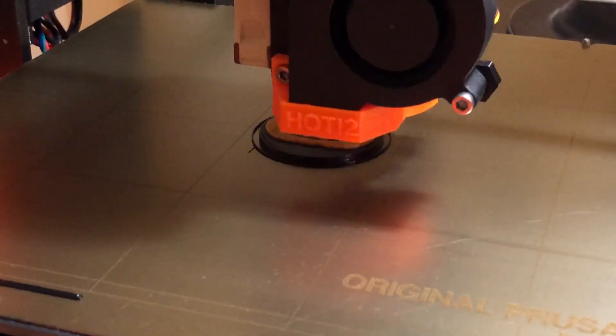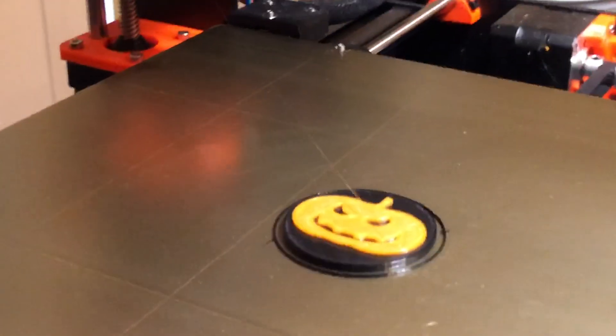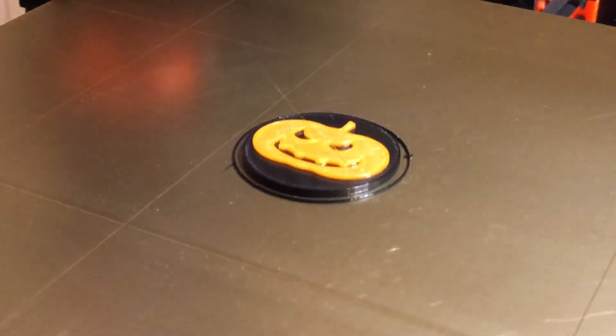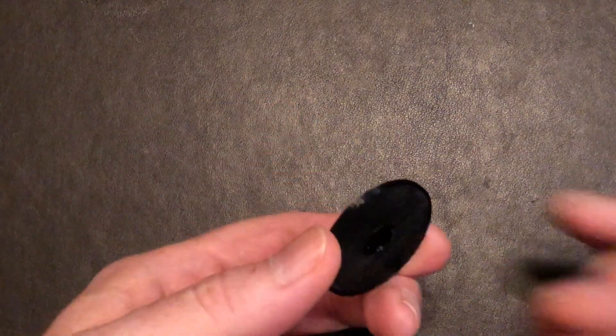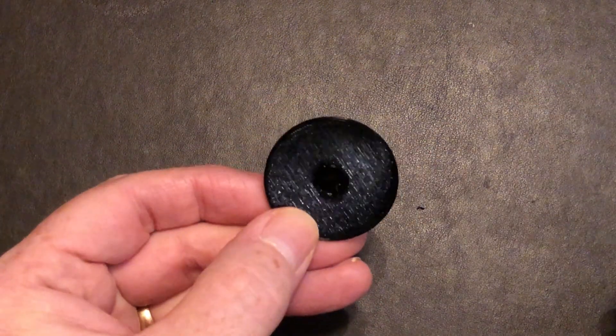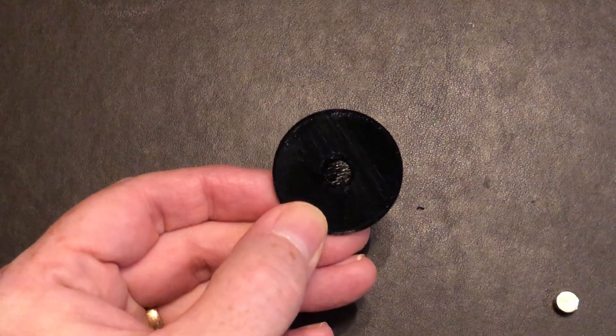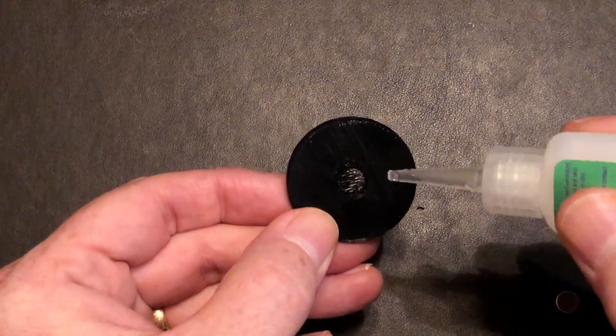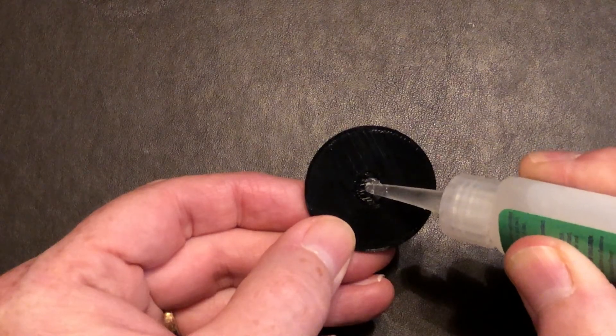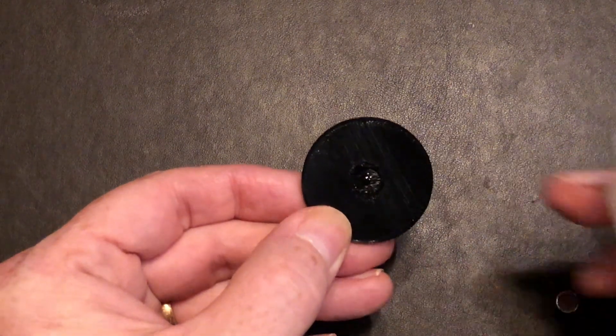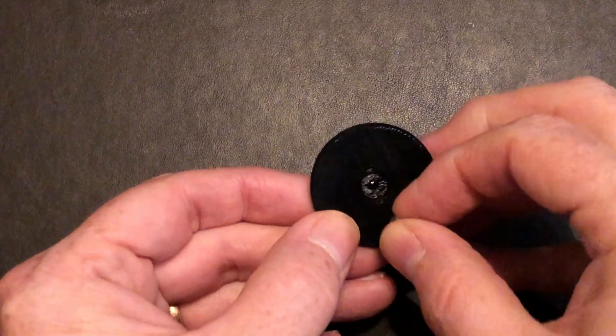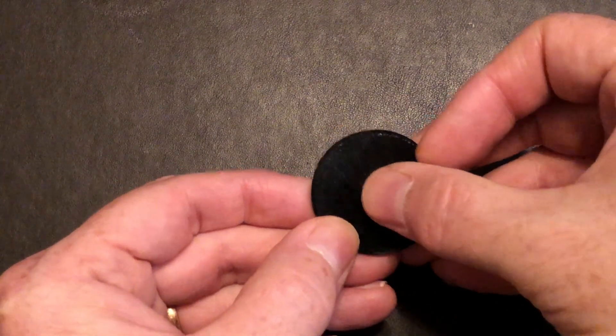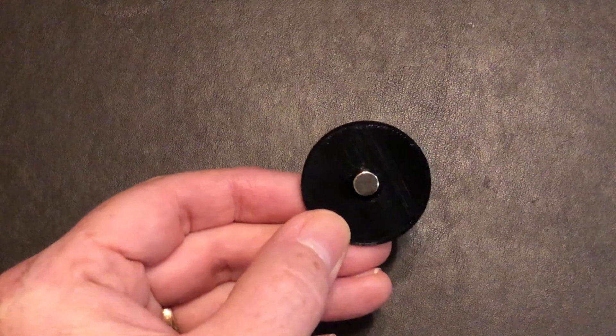And there is our completed extruder visualizer. Let's get it off of the build plate and take a look at it. Okay, here it is. It actually looks pretty good. I like the way it turned out. We've got the spot back here for the magnet. I don't know if you can see that. There it is right there. So we'll put a little drop of CA glue in there. There we go. And we'll stick the magnet in. And then when that dries, we can put it on the printer.